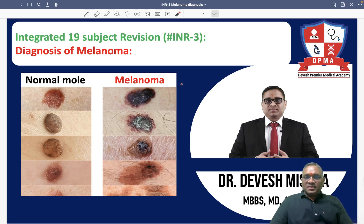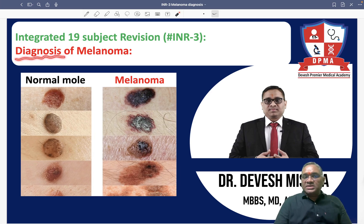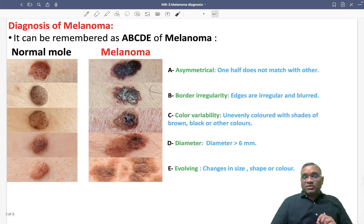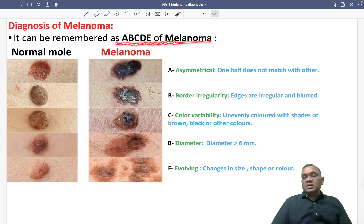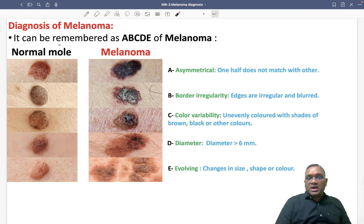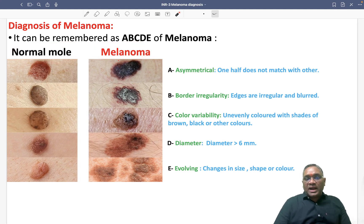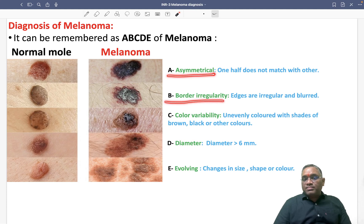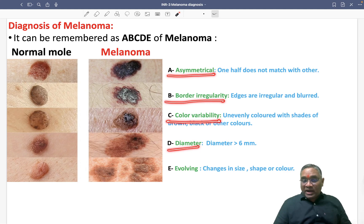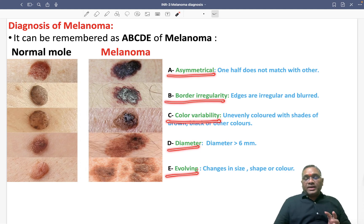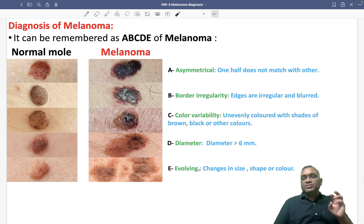In this series, we are going to discuss the diagnosis of melanoma. For diagnosis, we will use one mnemonic called the ABCDE of melanoma. Comparing normal moles with melanoma, we see: A for asymmetrical, B for border irregularity, C for color variability, D for diameter, and E for evolving. These are the five important parameters used for the clinical diagnosis of melanoma.